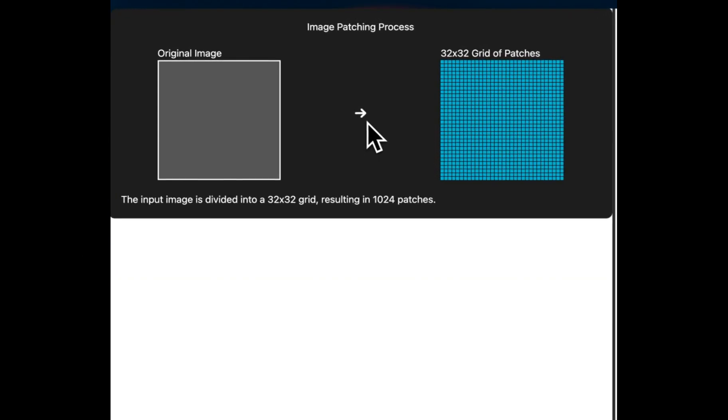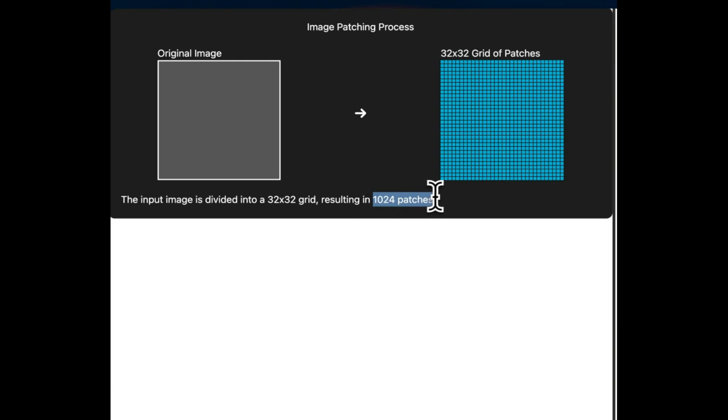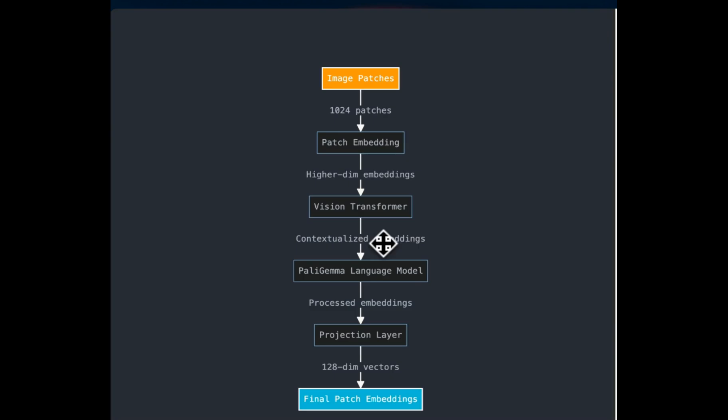The process of creating patches involved dividing the input image, which is basically a page of a PDF file into a grid of smaller equal size sections. For ColPali, since it's using PaliGemma 3 billion, the image is divided into a grid of 32 by 32. And that means for each image, we are going to have 1024 different patches.